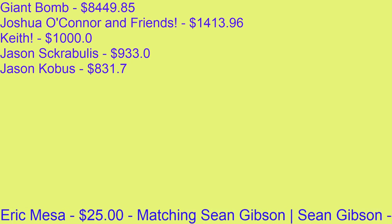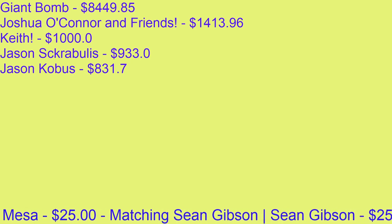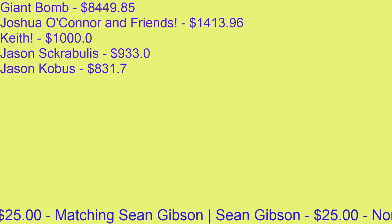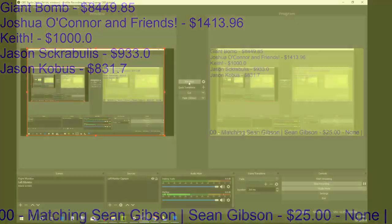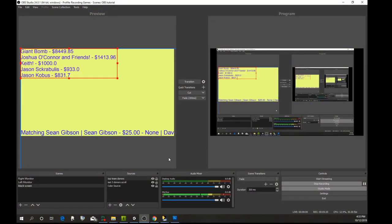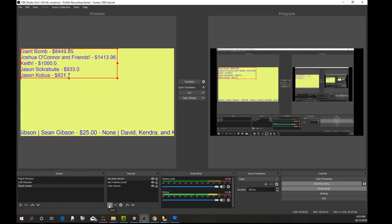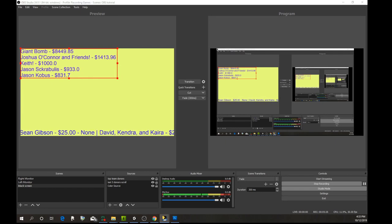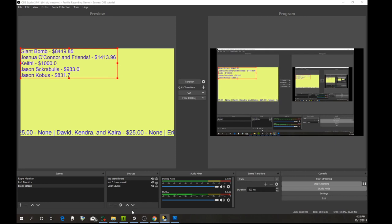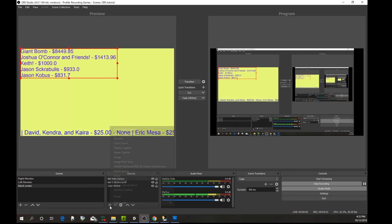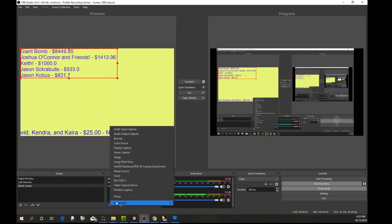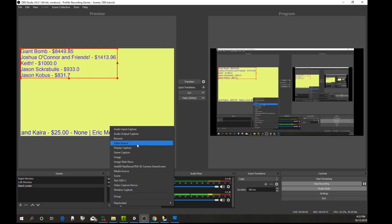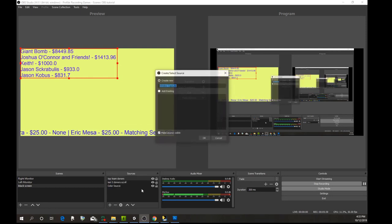One last thing that you're going to want to do: you're going to want to have this tracker so that when someone donates, you can thank them for donating. This will automatically grab whichever was the last donation. We're going to do a window capture and call this tracker.